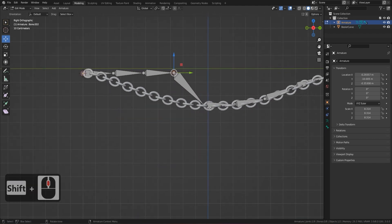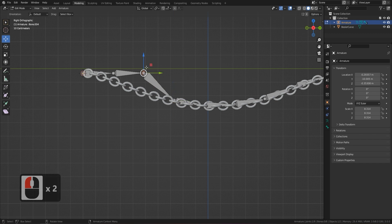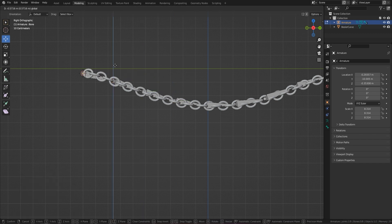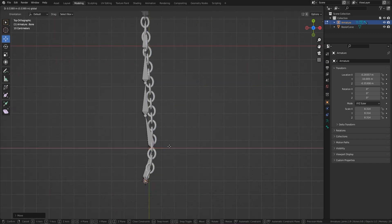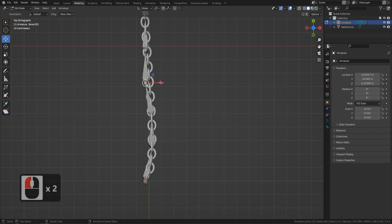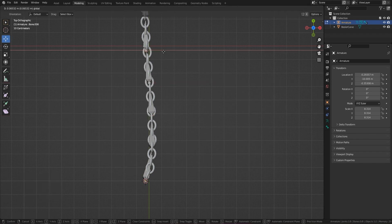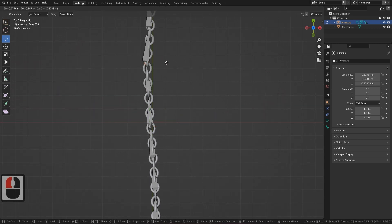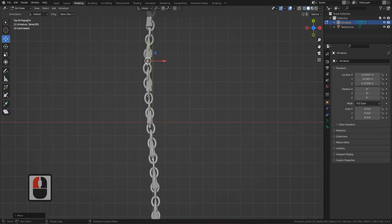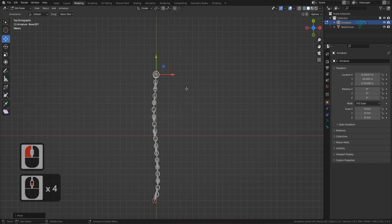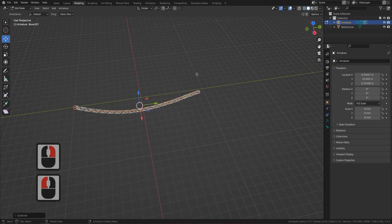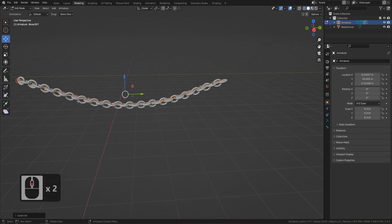Continue positioning the bones along the chain path, making sure they're leveled and spaced evenly. Press A to select all, right-click, and subdivide again — now you've got plenty of bones filling the chain. Once all the bones are in place, we need to make the chain links actually work with them. Grab the end bone, press E and Y to extrude it along the chain, then press Alt+P to disconnect this tip bone so it can act as the IK target.